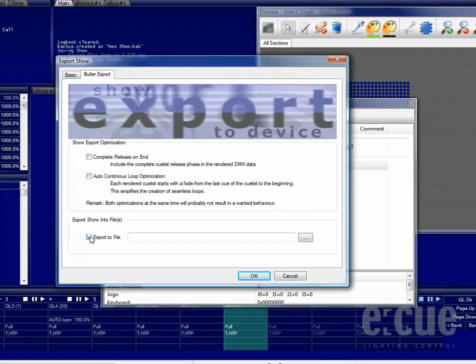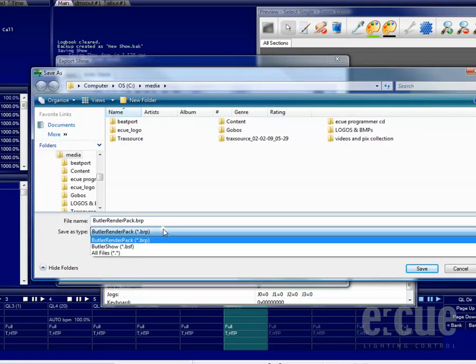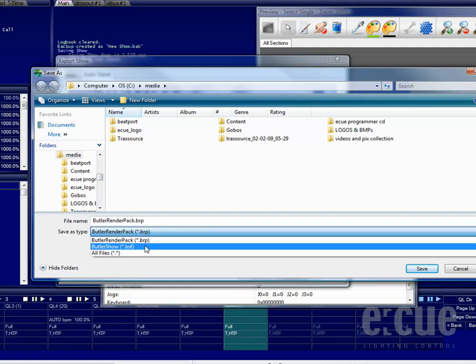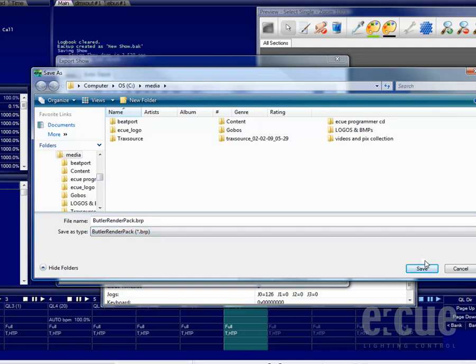You can also export them to a file, so you can export the file as a BSF for the Butler XT or a BRP for the normal Butler. Please don't mix them up.